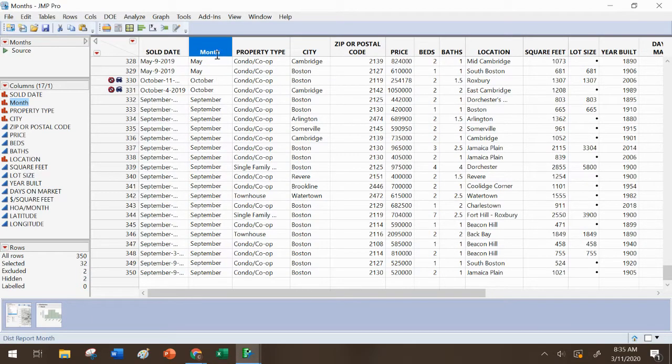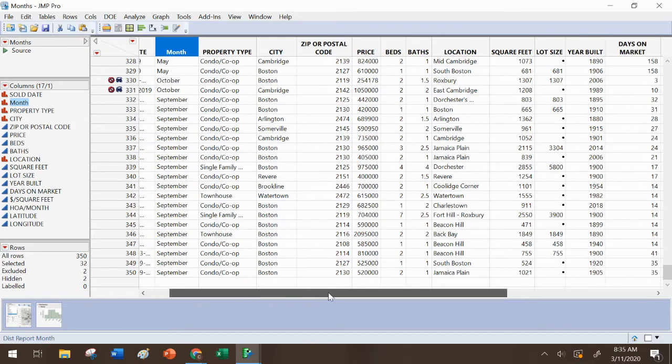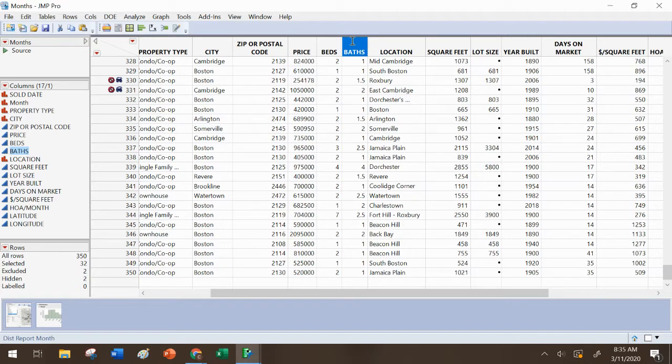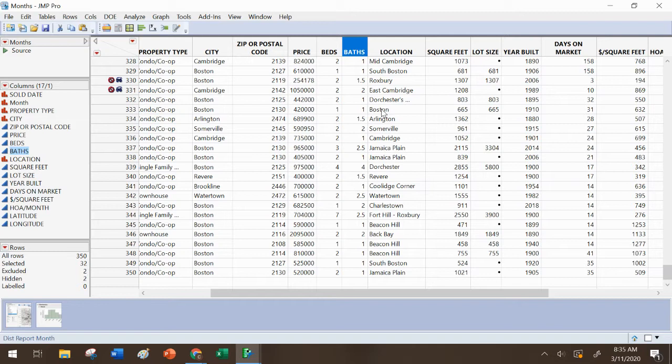All right. So that sort of sort and relabel thing could be used for a lot of different variables here. For instance, maybe you want to compare properties that have one bath, one or one and a half, versus those with more. So you could sort by the number of baths, add a new column, and maybe call them like few baths versus many baths, however you want to categorize it, as long as it makes sense. And then you'd have a new categorical variable that you could maybe do a two-sample t-test with.